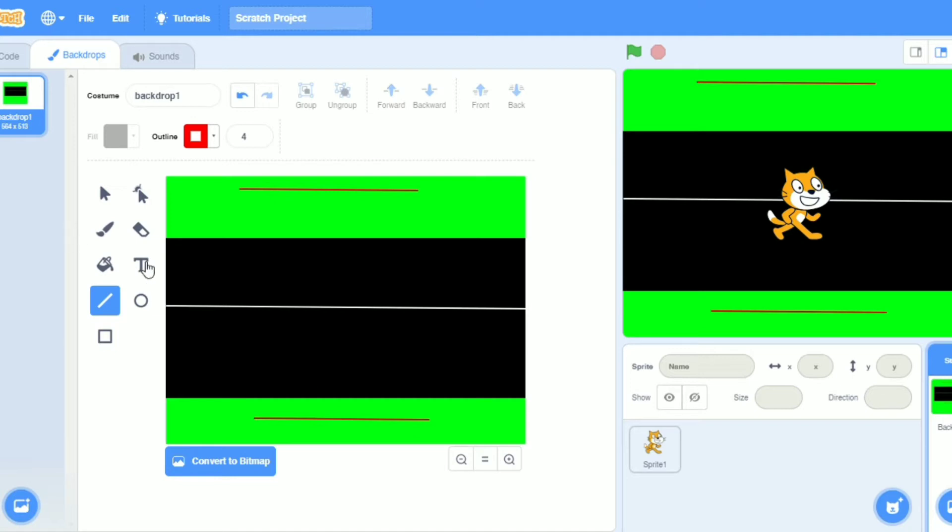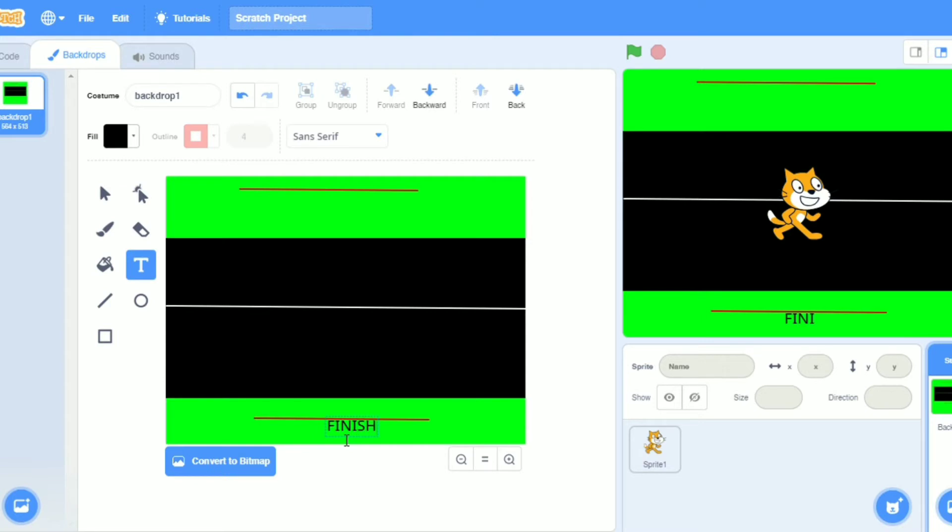Now I will take text. Now I will write here. Here finish. F and I. Finish. Here. S T A R T start.